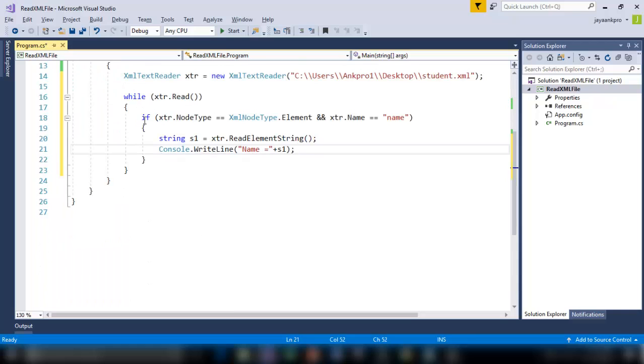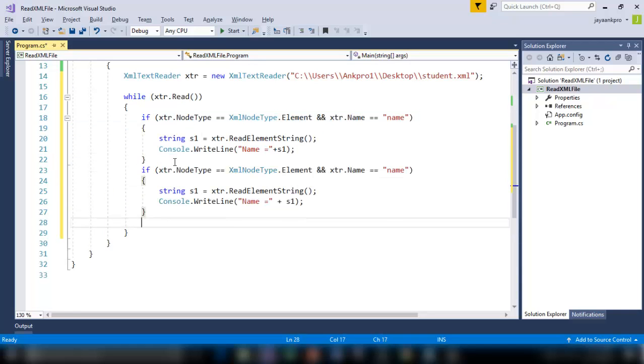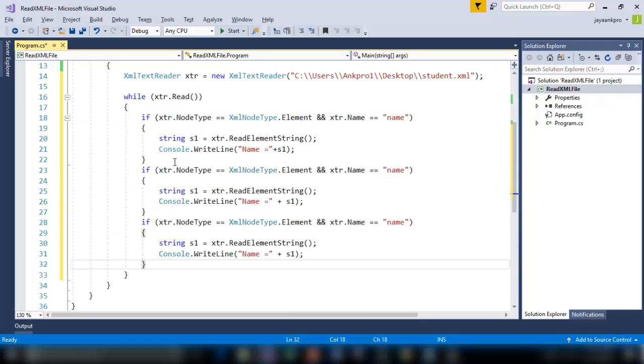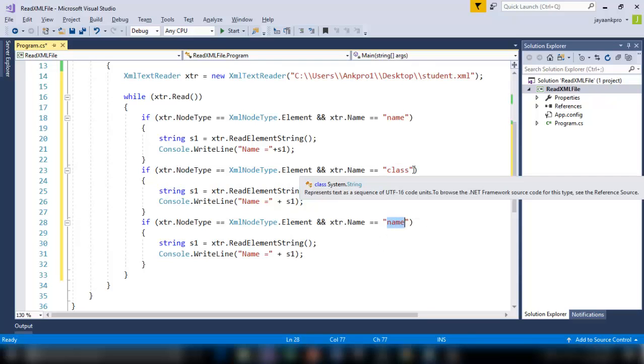Let me copy this and paste it below. So now this time I'll search for name. What is the other field class. And the next field is result.